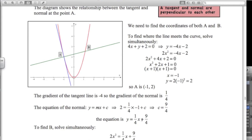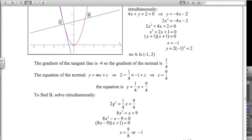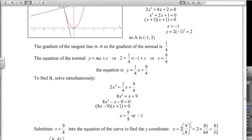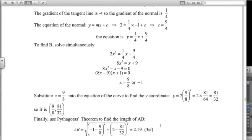Now we find where the normal line intersects the curve again. Solving y equals 2x squared simultaneously with the line equation, multiplying by 4, putting everything on one side and factorising gives two solutions. Minus 1 is one solution — that's point A. The x coordinate of B is 9 over 8. Substituting back into the curve equation gives the y coordinate as 81 over 32. Using Pythagoras' theorem gives the length AB as approximately 2.19.